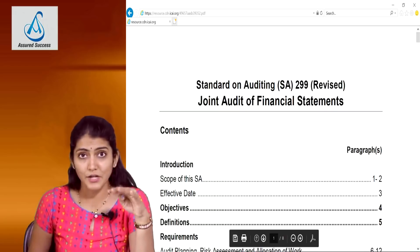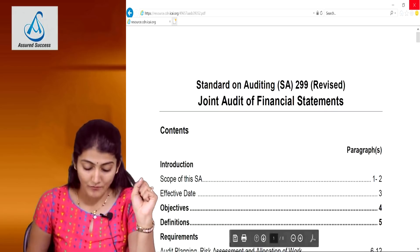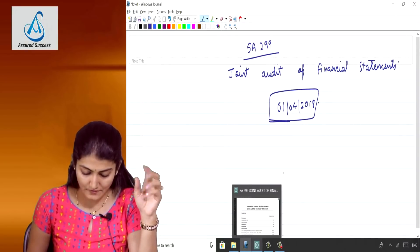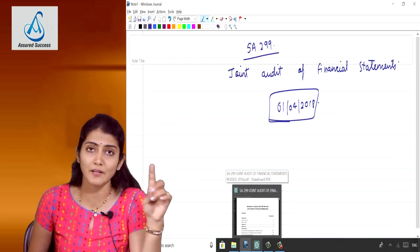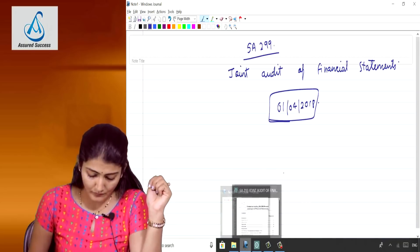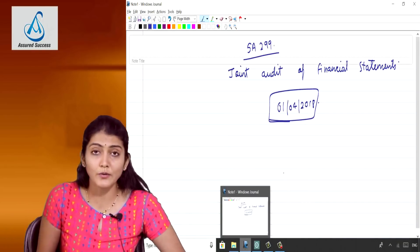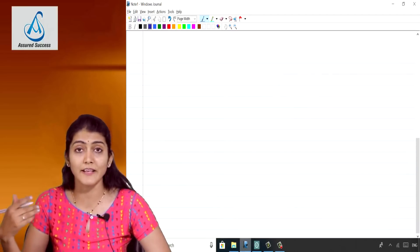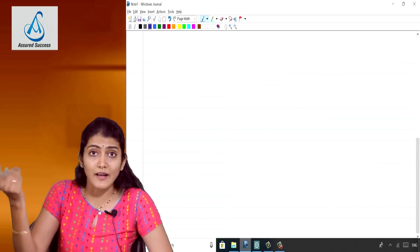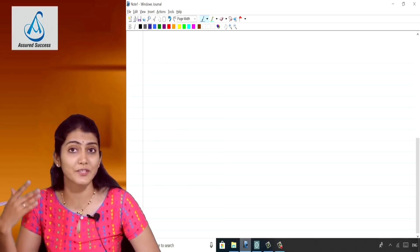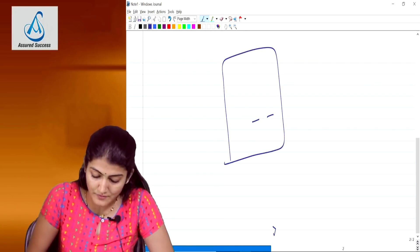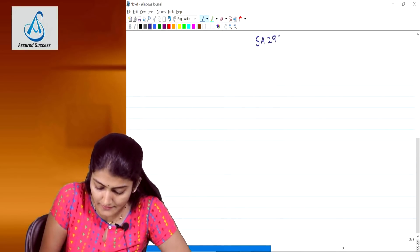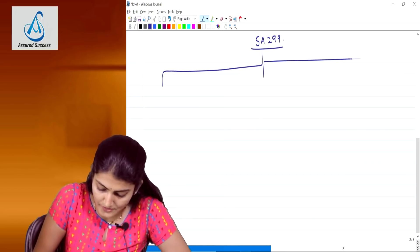I will be teaching the standard right now from this particular text of the SA only. SA 299 regarding the joint audit of financial statements is a revised standard applicable both at the intermediate as well as the CA final level. Joint audit is where more than one firm of auditors has been appointed, like in the case of Reliance where they have a policy to appoint joint auditors, with more than one auditor signing the audit report.